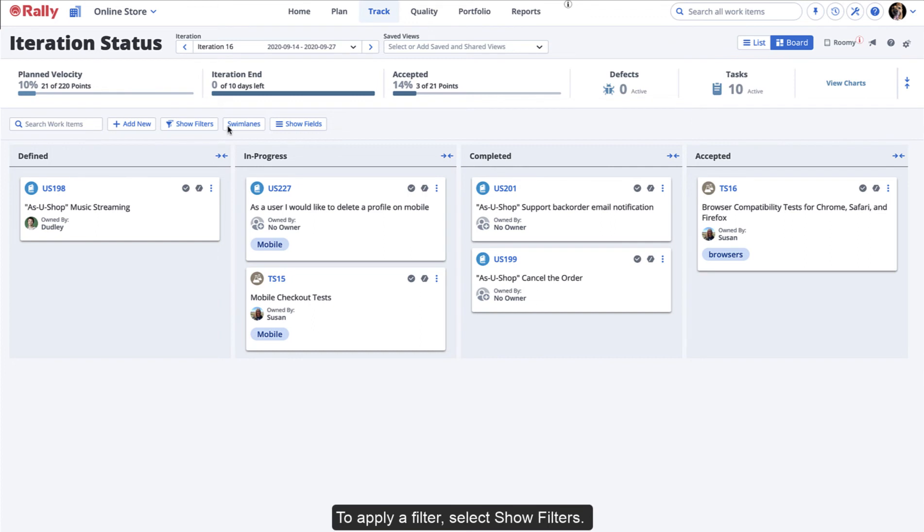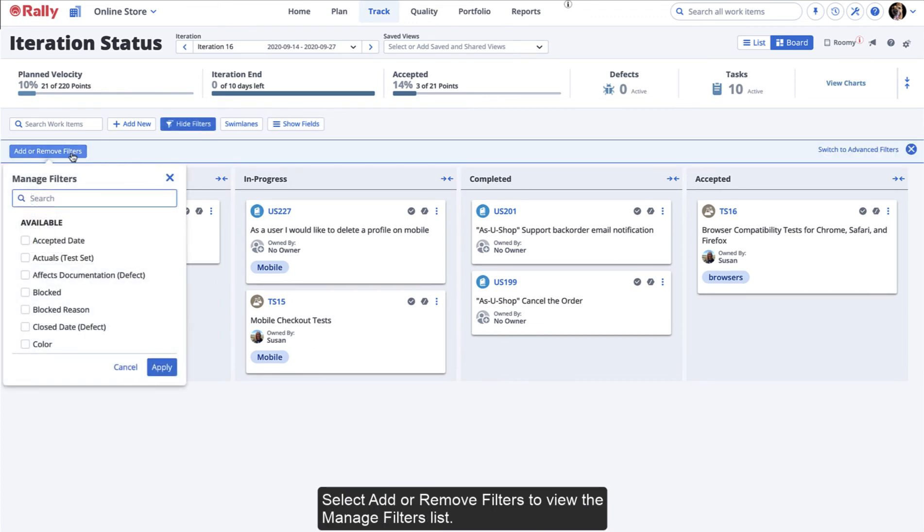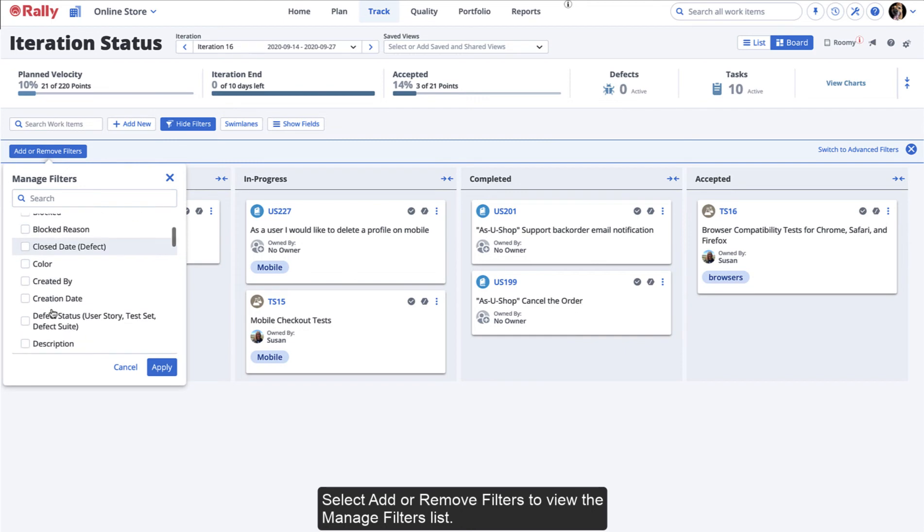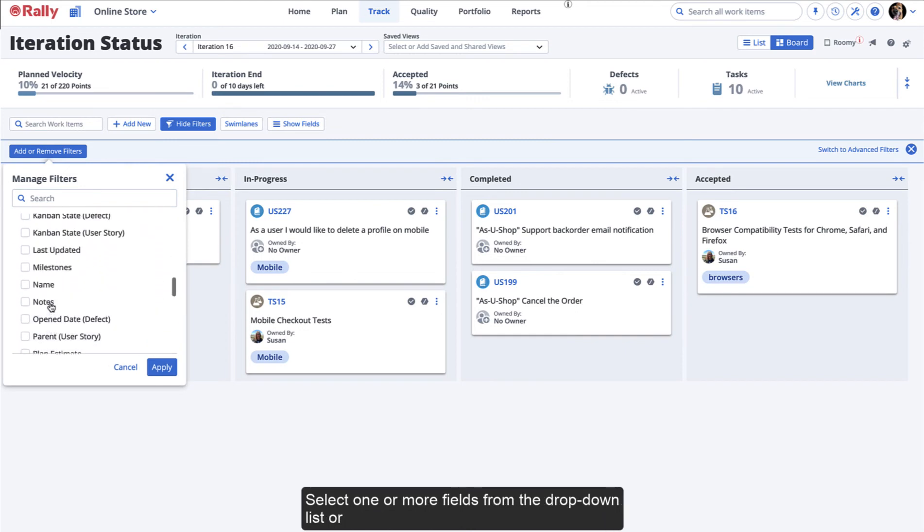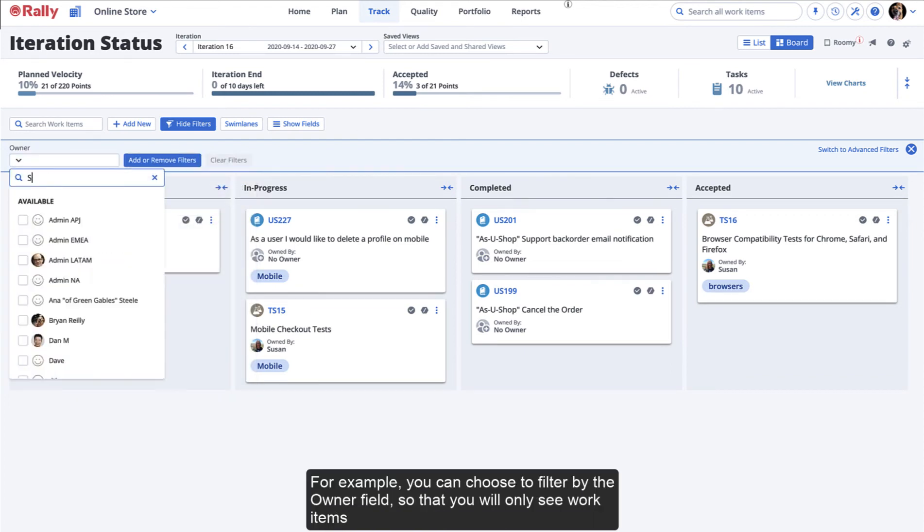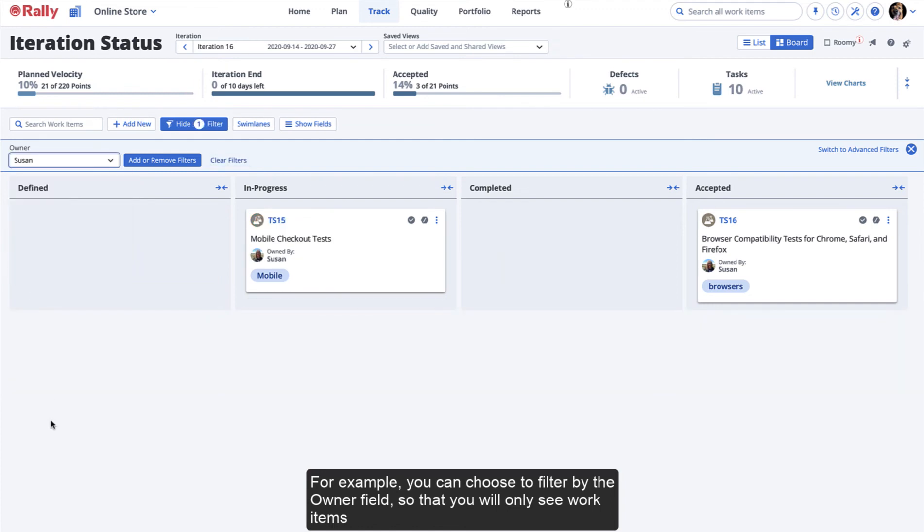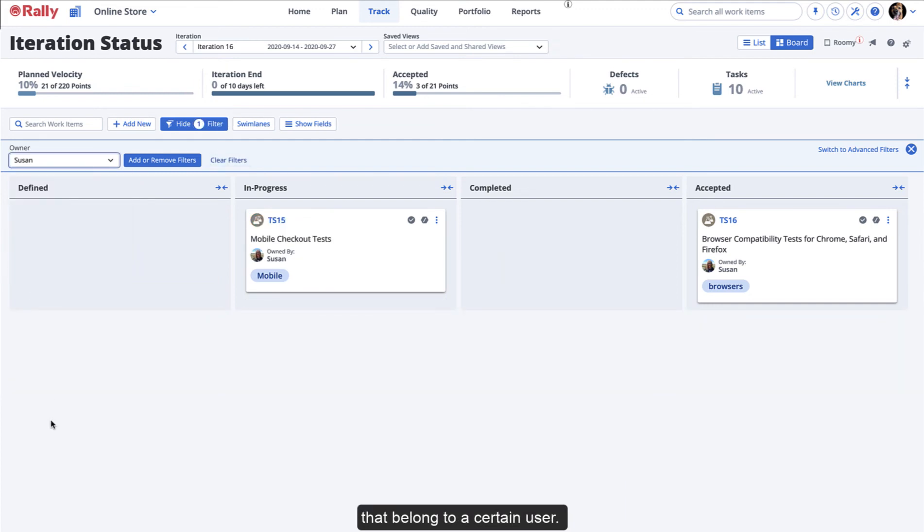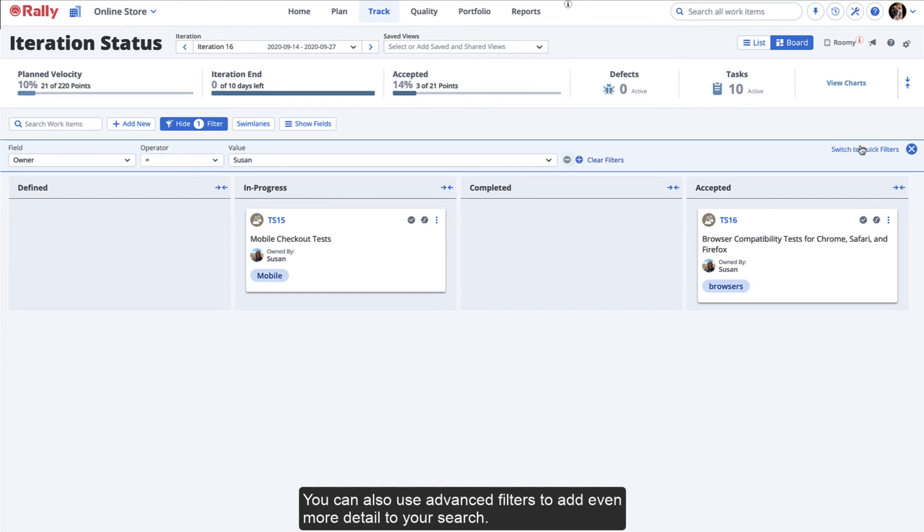To apply a filter, select Show Filters. Select Add or Remove Filters to view the Manage Filters list. Select one or more fields from the drop-down list or use search criteria to add filters. For example, you can choose to filter by the Owner field so that you will only see work items that belong to a certain user. You can also use advanced filters to add even more detail to your search.